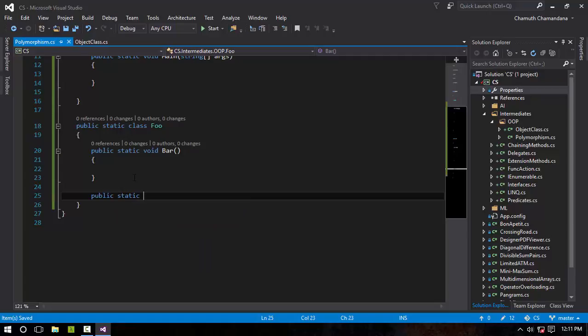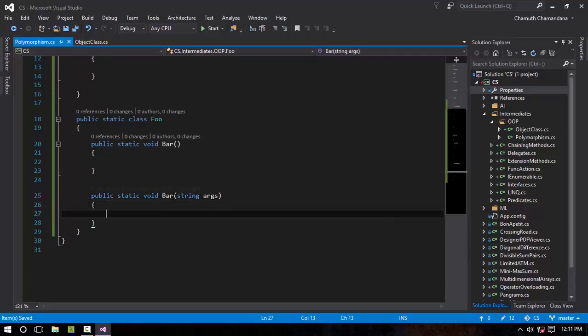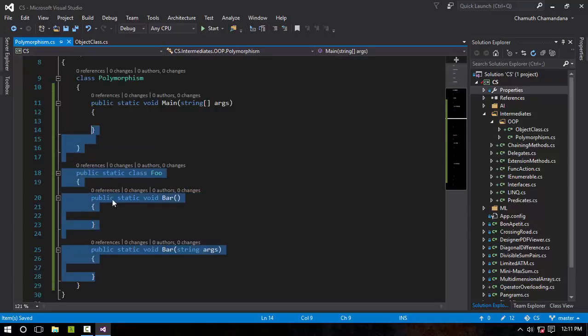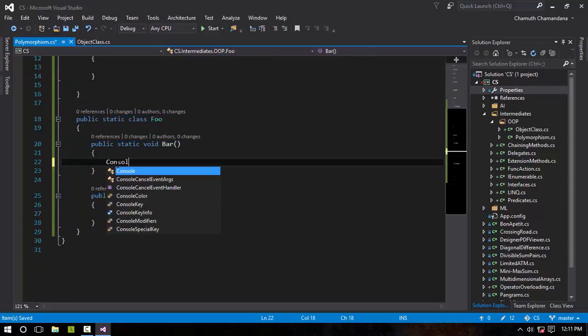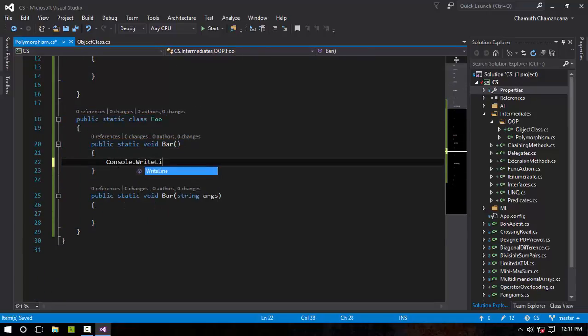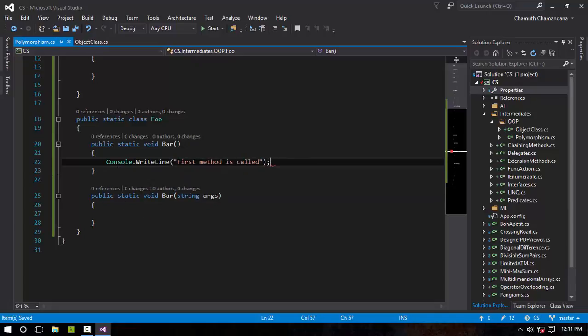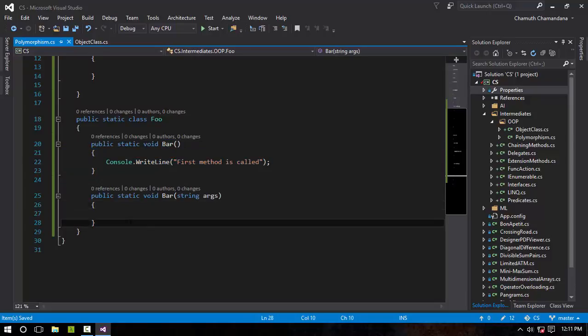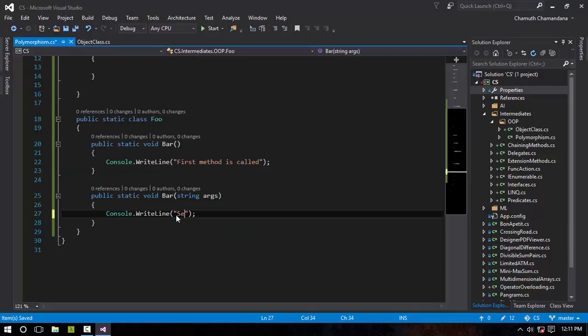If I create another void-typed function right here, void Bar string X, as you can see there is no compilation error. So if I Console.WriteLine now, I have some kind of content in the first Bar method, and in the next method I'm gonna have something like 'second method is called.'